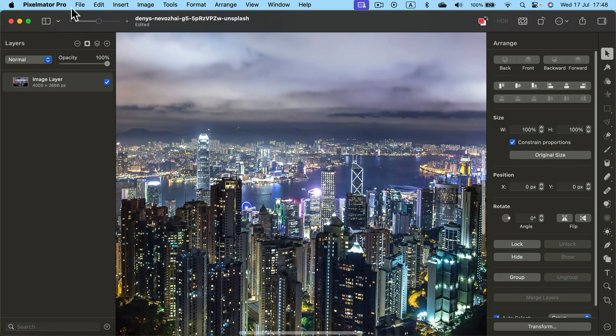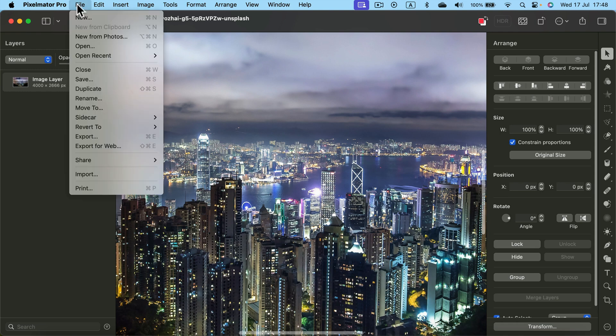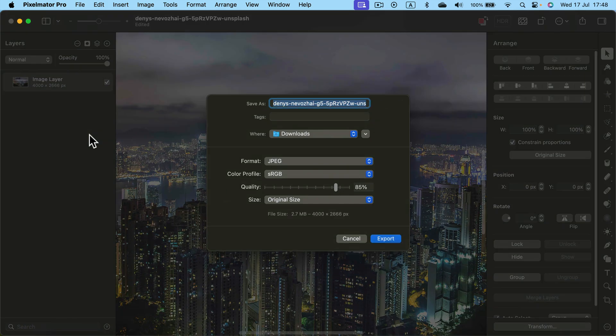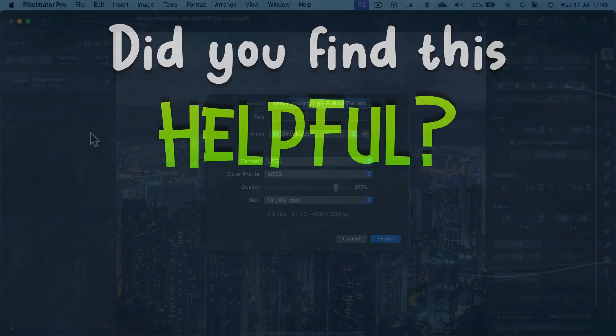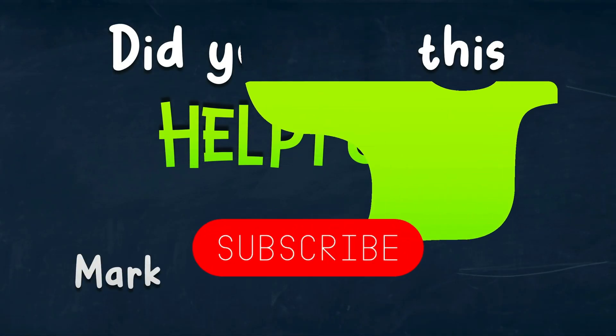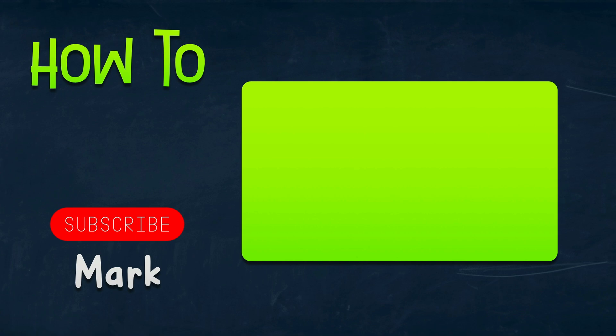So don't forget, you can save it as a brand new file so you don't overwrite the original image. Click File, and then you can export as a brand new image. I hope this short tutorial was helpful, and I will see you in the next one.